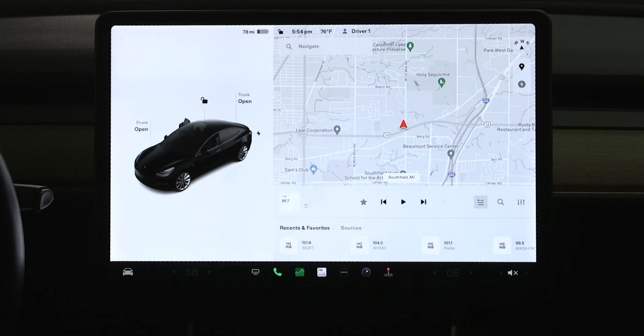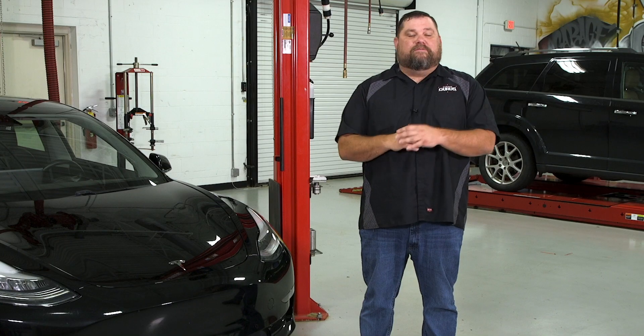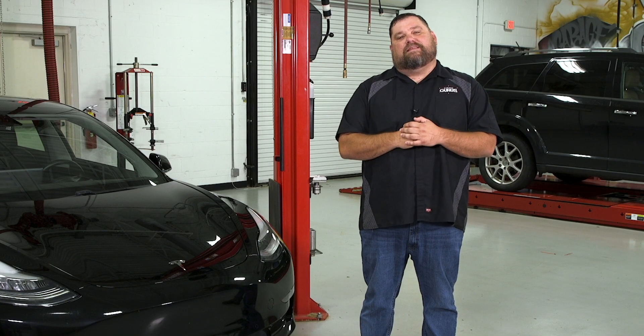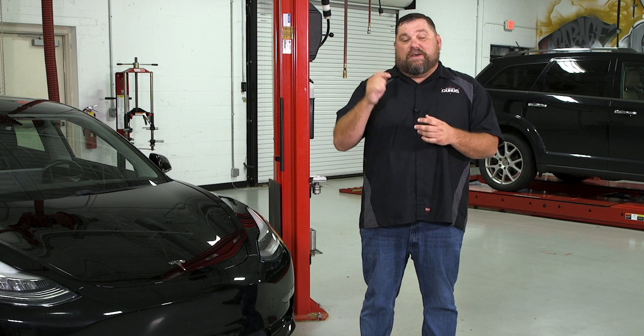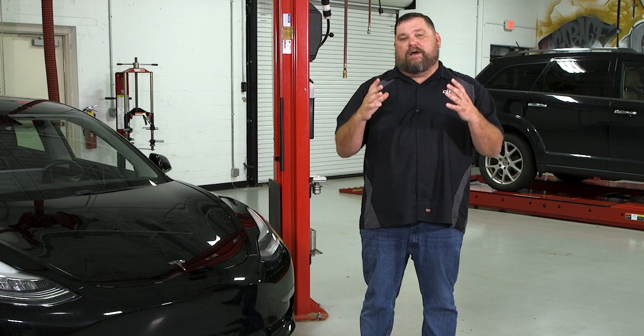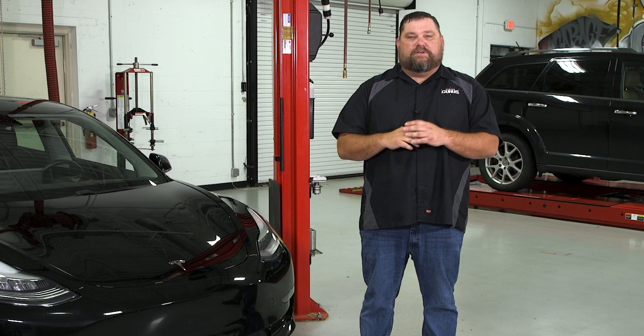All right, hopefully you enjoyed today's tech tip. For more videos like this, make sure you smash that thumbs up button and also hit subscribe. For more information about Garage Gurus, visit us at garagegurus.tech. I'm Ryan Payne and we hope to see you next time.